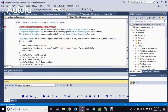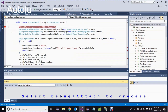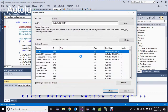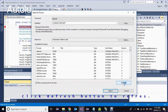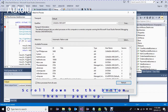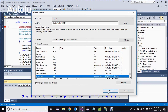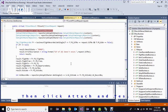Now go back to Visual Studio. Select Debug, then Attach to Process. Click the refresh button to refresh the available processes. Scroll down to the bottom and select the W3WP process. Then click Attach and confirm yes. Now WCF is in debug mode and listening.